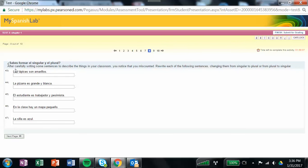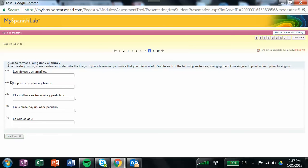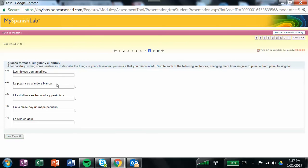Here, after carefully writing some sentences to describe the things in your classroom, you notice you miscounted. Rewrite each of the following sentences, changing them from singular to plural or plural to singular. Remember you've got to change everything. That means the article needs to become, this is a plural one, the article needs to become singular, the noun singular, the verb singular. You want to go from they are to the pencil is, and even the color needs, the adjective needs to be made singular. And then on the others, you've got to make everything plural. Just make sure you don't forget any one piece or it'll be wrong.